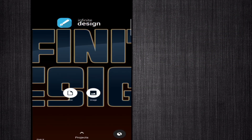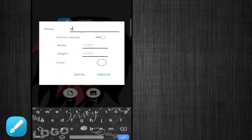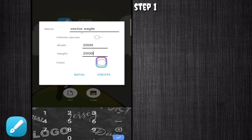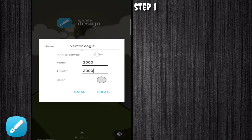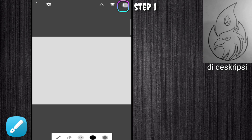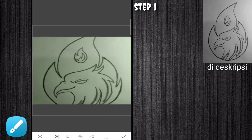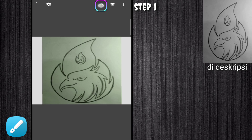Khusus untuk aplikasi Infinite Design, teman-teman download saja di deskripsi karena kalau di Play Store berbayar. Kita langsung masuk ke step pertama. Di tampilan awal aplikasi Infinite Design, untuk memulai proyek baru pilih yang New, kasih nama dan ukuran. Jika sudah pilih yang Create. Di awal video ini saya sudah buatkan desain elang untuk dimasukkan. Ke titik tiga, ke Import, pilih yang Gallery.